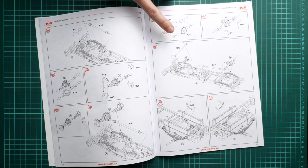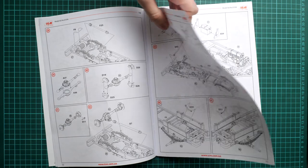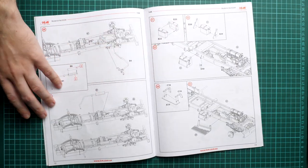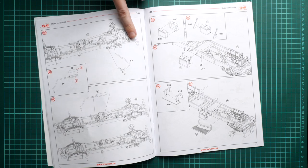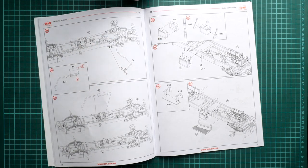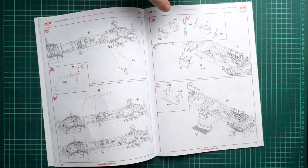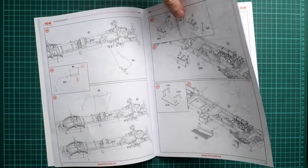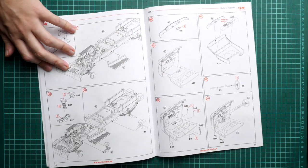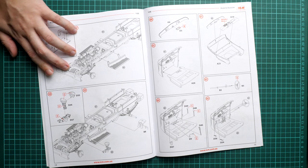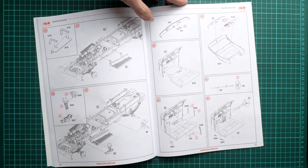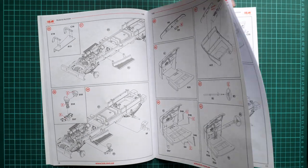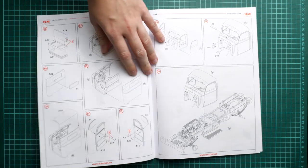Next we start working on the wheel axles. Nothing difficult here, just be sure to align them properly so they won't be misaligned between each wheel. Then we start working on the exhaust tubes, leg rests or steps for the front cab, and then the front cab itself. You have to combine separate panels together.